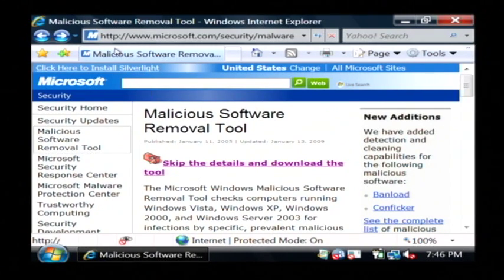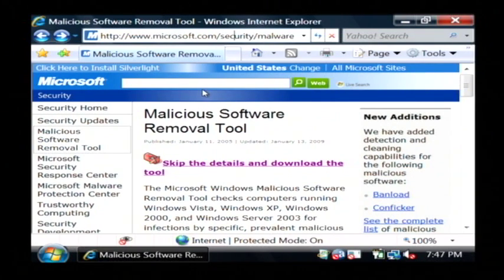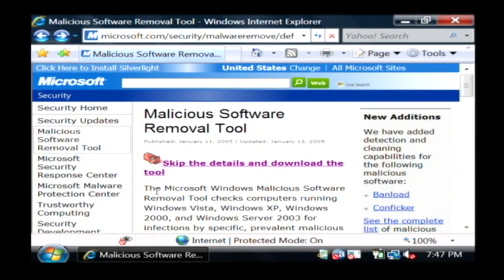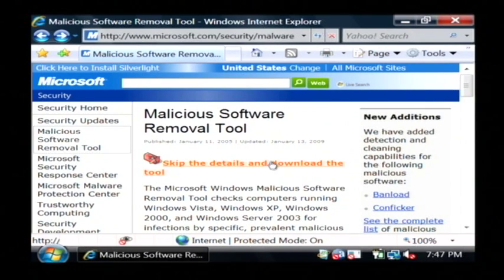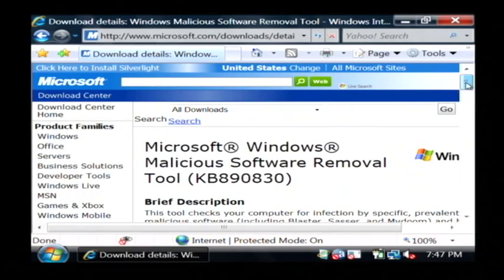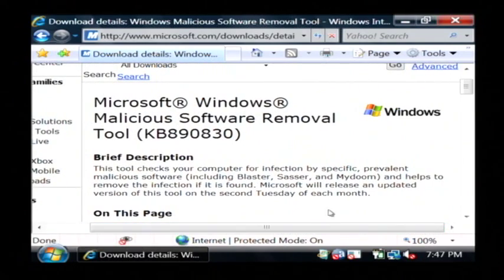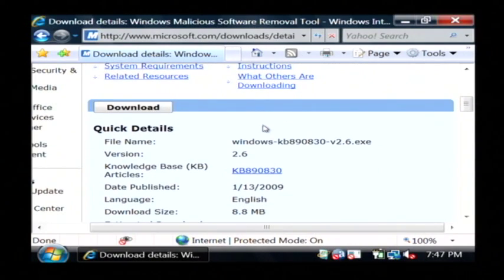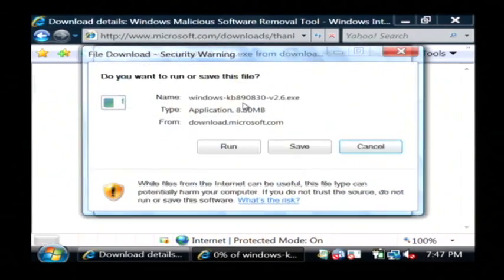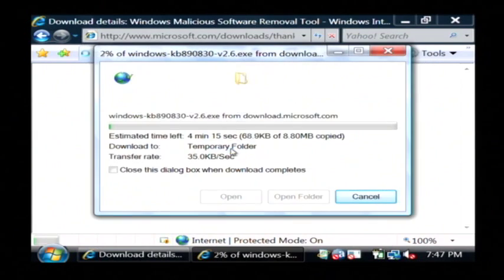Basically it's a simple download and where you get it from is www.microsoft.com/security/malwareremove. If you just go to that website you'll see exactly what we're looking at right here. Click on 'skip the details and download the tool,' which takes you to the download page for the Microsoft Windows malicious software removal tool. It gives you a little explanation about what that tool removes. Just click on download and click run.